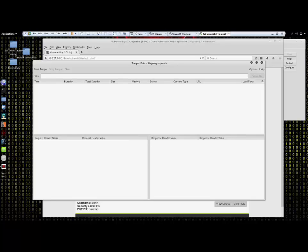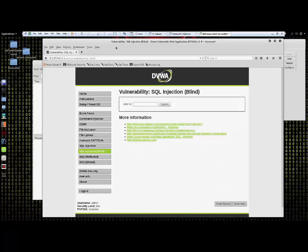I will now enter some data into the user ID field. This is just a bogus field with a submit button that we'll be using in order to generate some backend traffic.